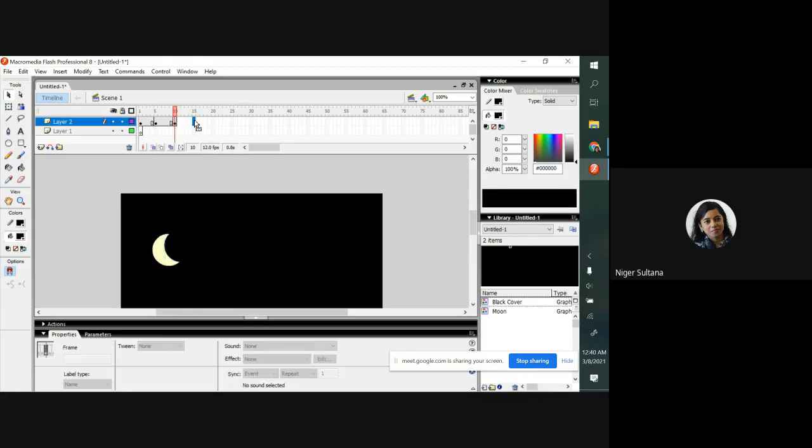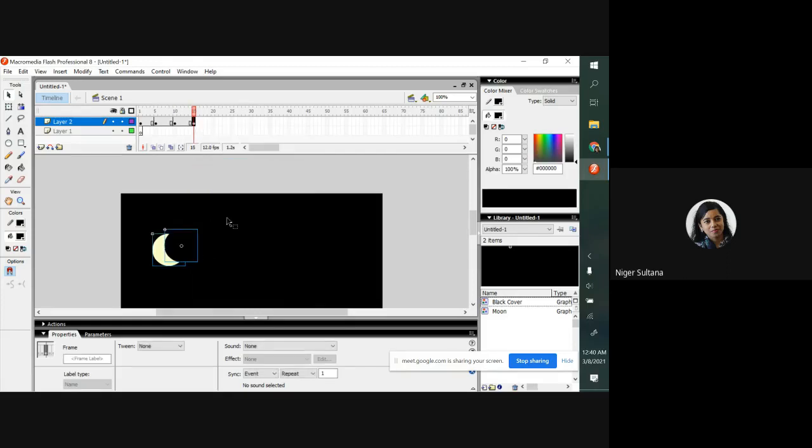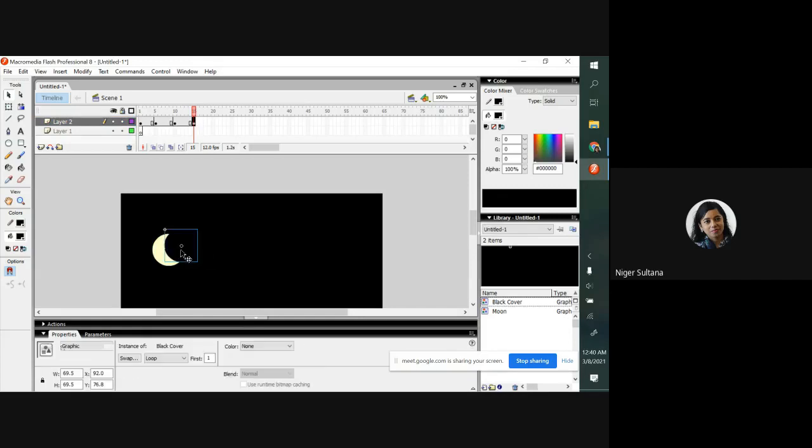Insert keyframe in frame number 15. Again do same.